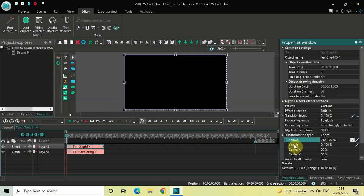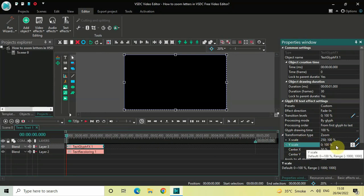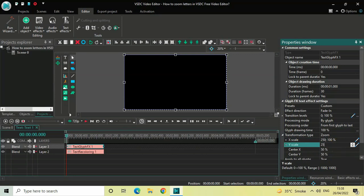Inside Y Scale, the values are also 0;100, so delete these two values and instead write 250;100, then press Enter on the keyboard. Now let me just quickly play the video for you.